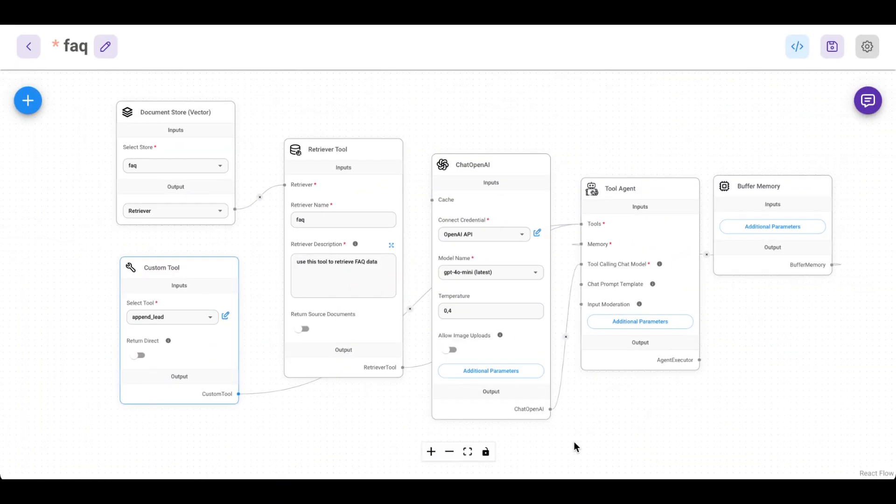In today's video I'm going to show you how to combine the best no-code AI agent frameworks to build any agent to implement for your own business or start selling as a service to other businesses. By the end you will understand the strengths of both platforms and when and how to use them ideally to build the best no-code AI agent solutions. So let's get started.